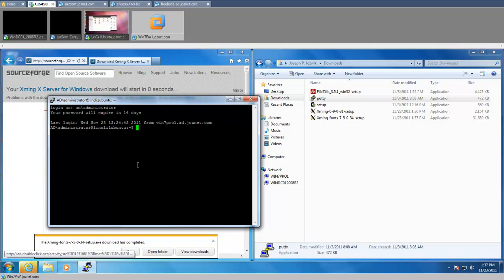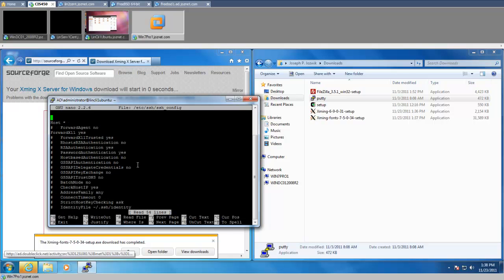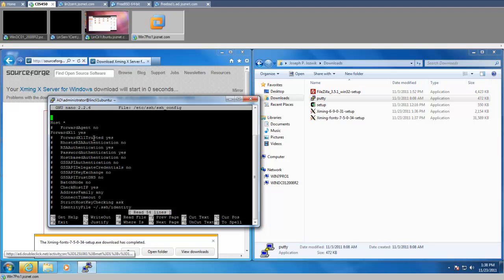And the command to do that is sudo... this is in Ubuntu. And now, let's see... Okay, the line to edit is this. That was the only line: Forward X11, yes.